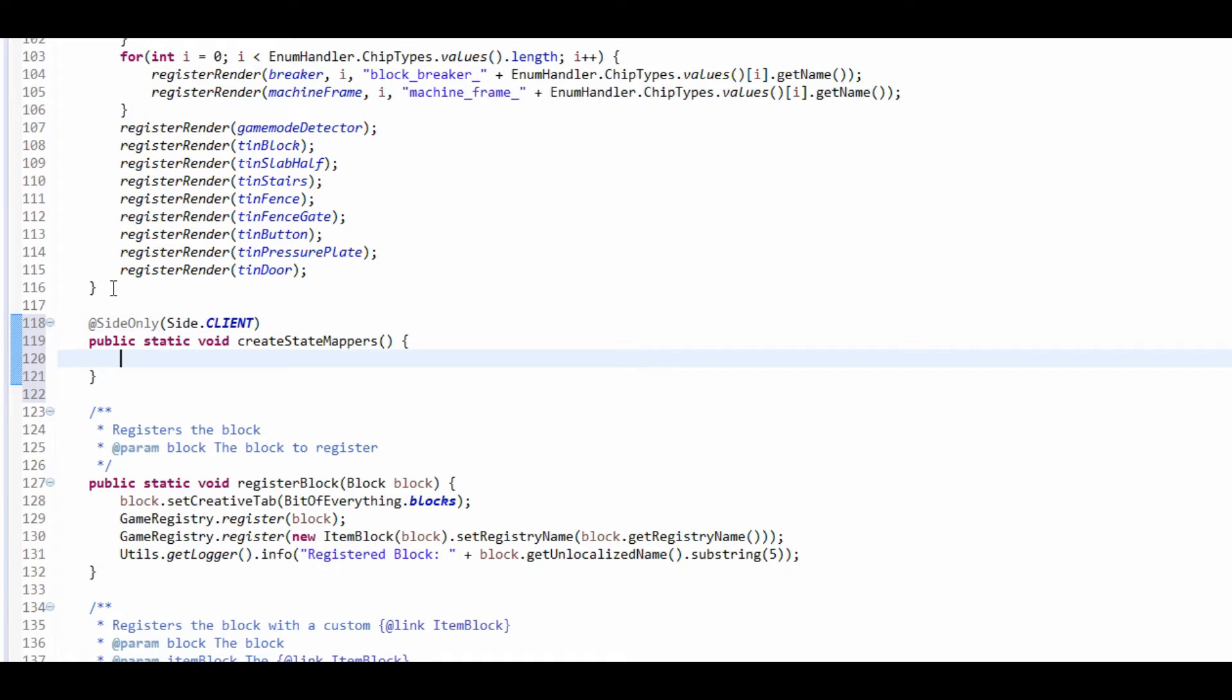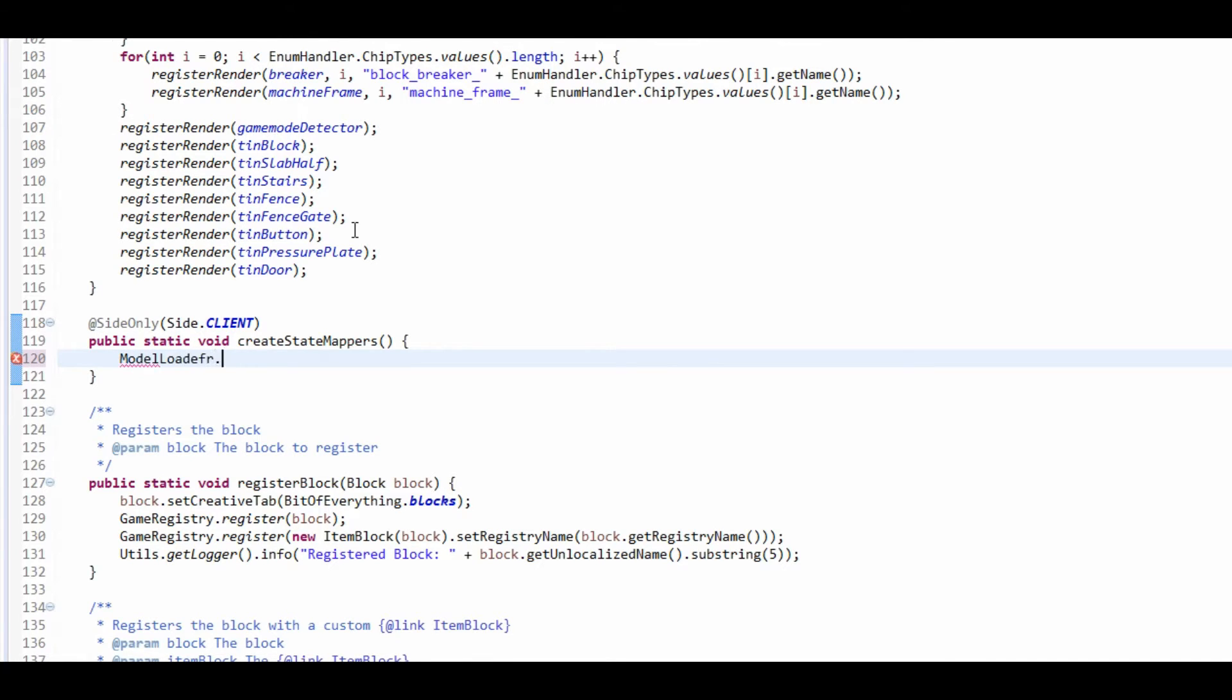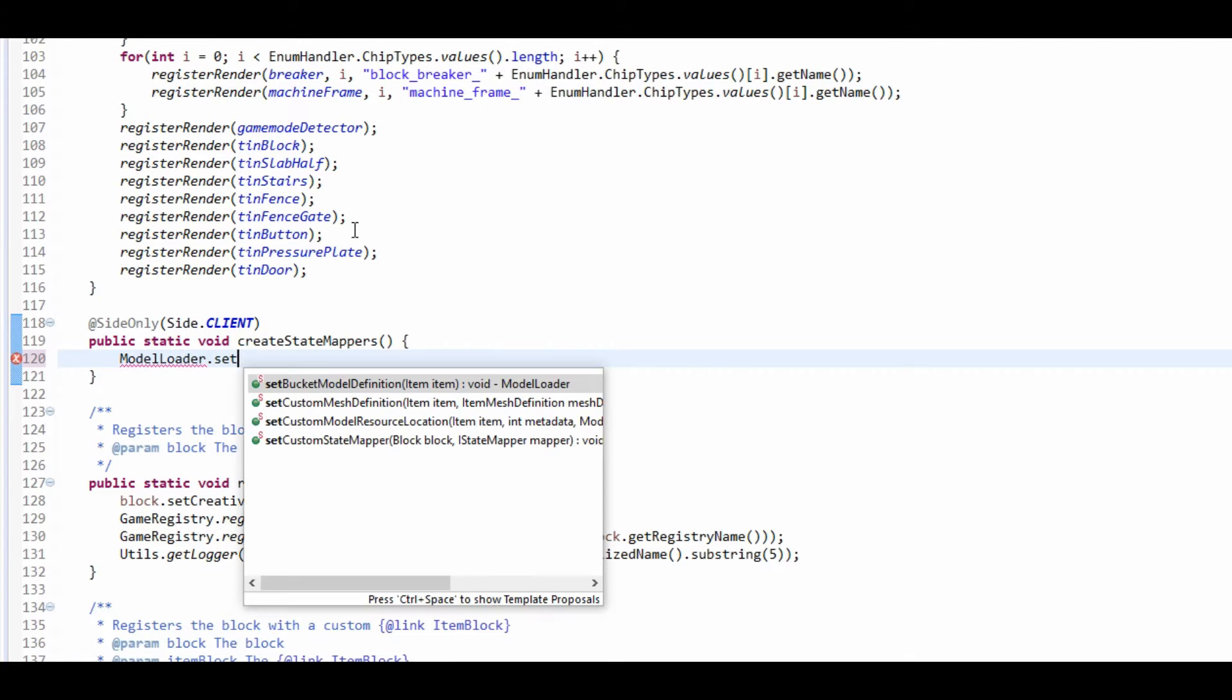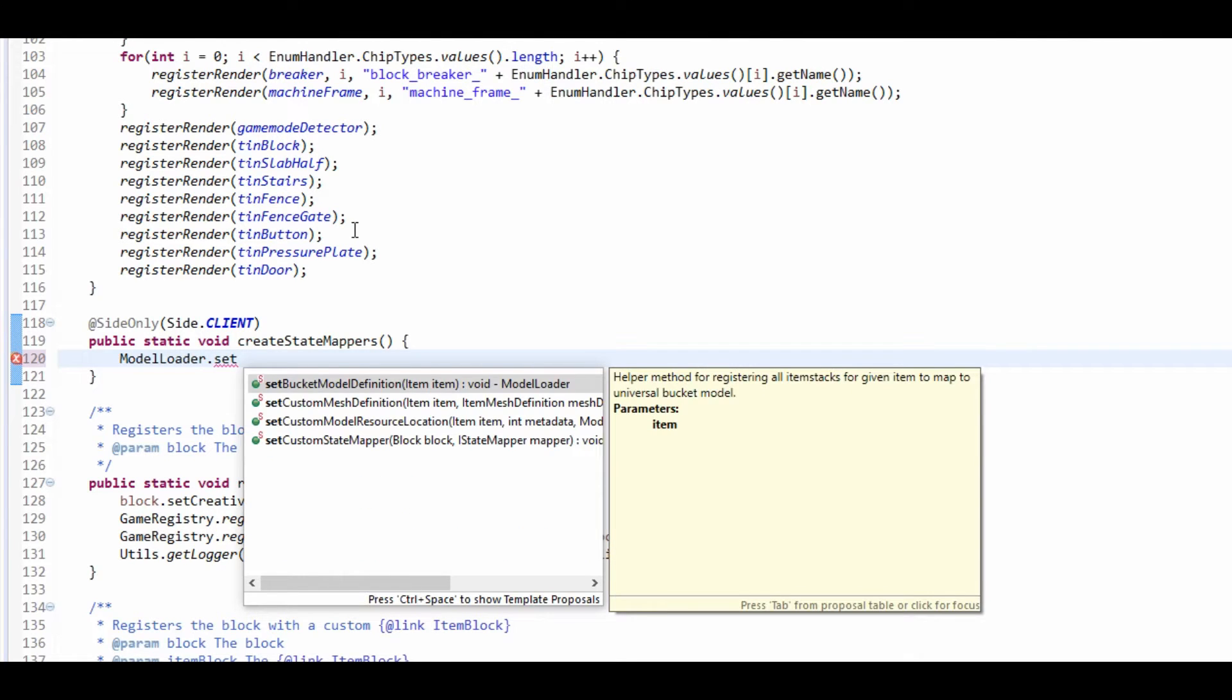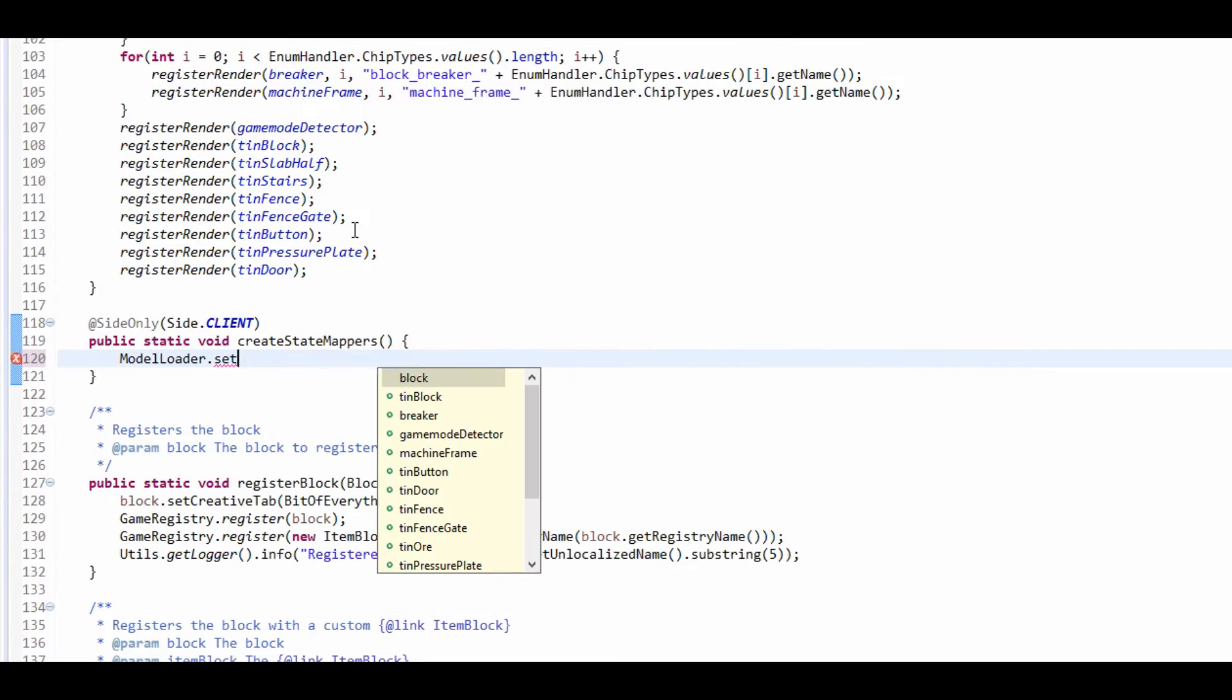Make sure it's client side only. And what we're going to do is now register our state mapper. So model loader dot set custom state mapper, and then the block that we're going to do. So we're going to choose the door.